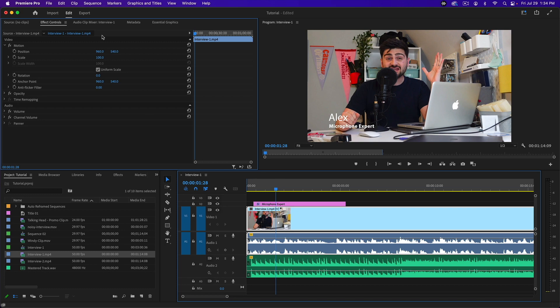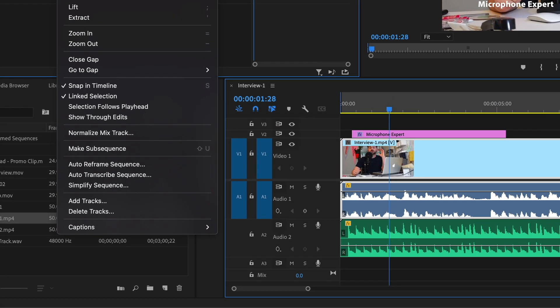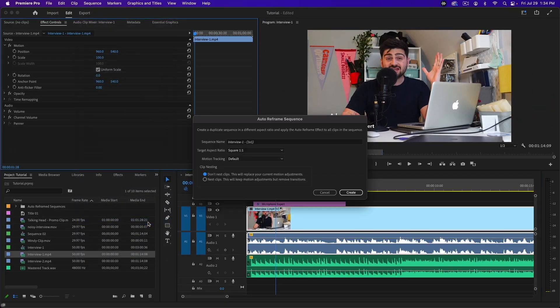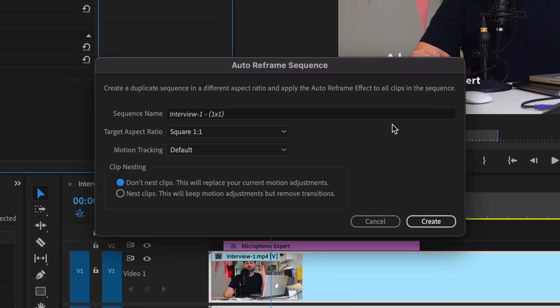What you do is go up to the Sequence menu and go to Auto Reframe Sequence. You'll see it brings up this menu which is very easy to read and easy to understand.